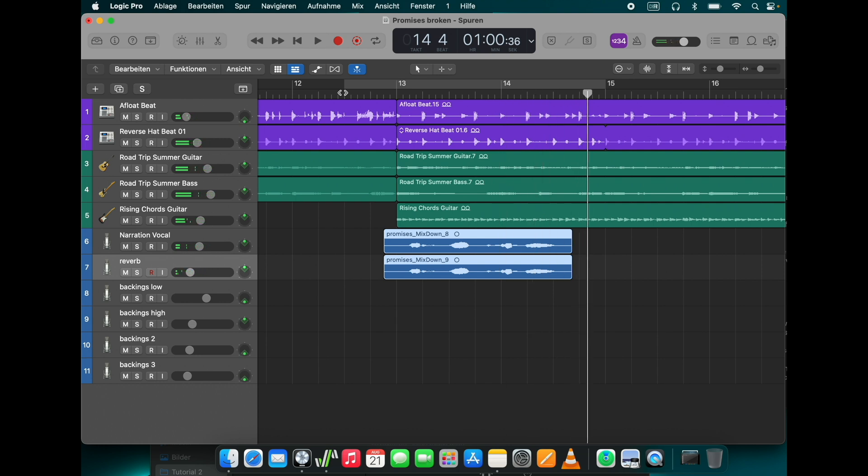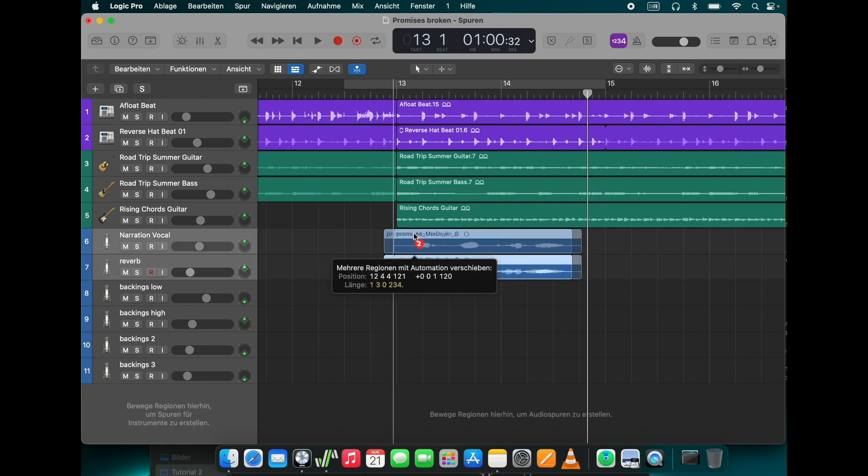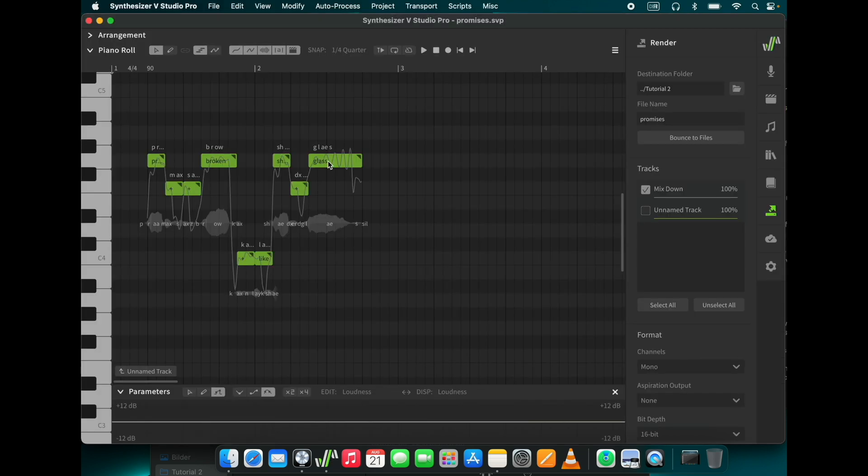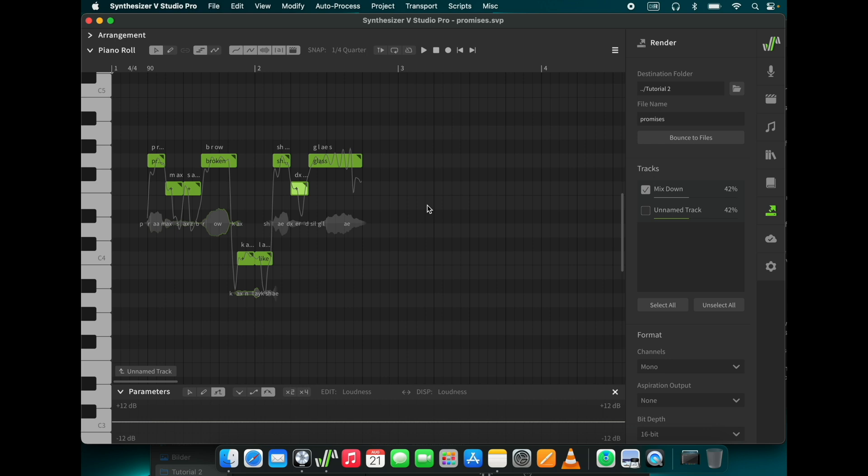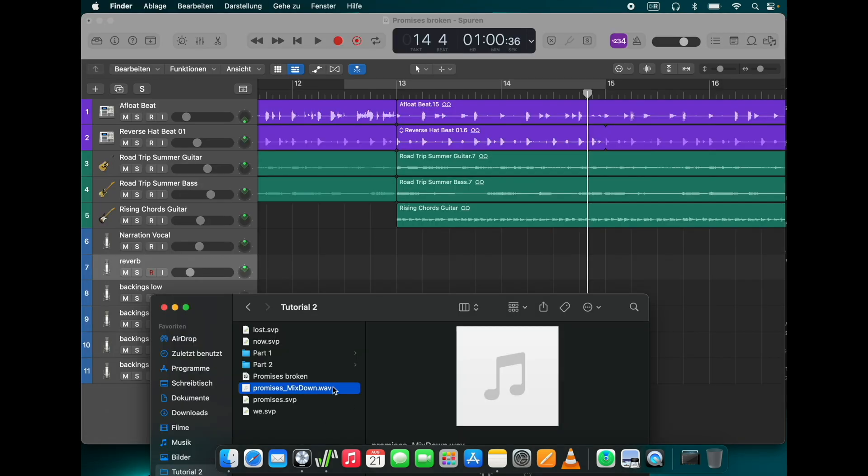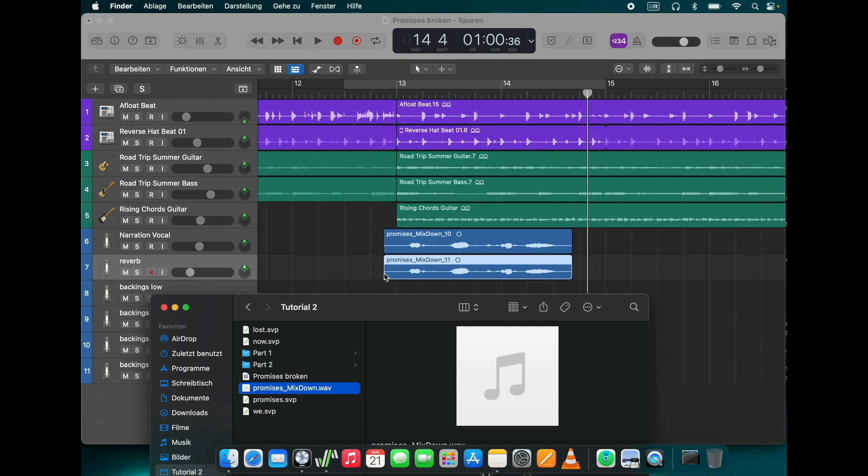If it doesn't, the problem can be the position in the grid, or a bad position of the notes composed in Synth V. In that case, just go back there, change what needs to be changed, and render it again. The old file will be overwritten by the new one. Just drag it into your song again. Okay, let's go to the next line of the chorus. We compose it in Synth V, render it, and put it into the song.